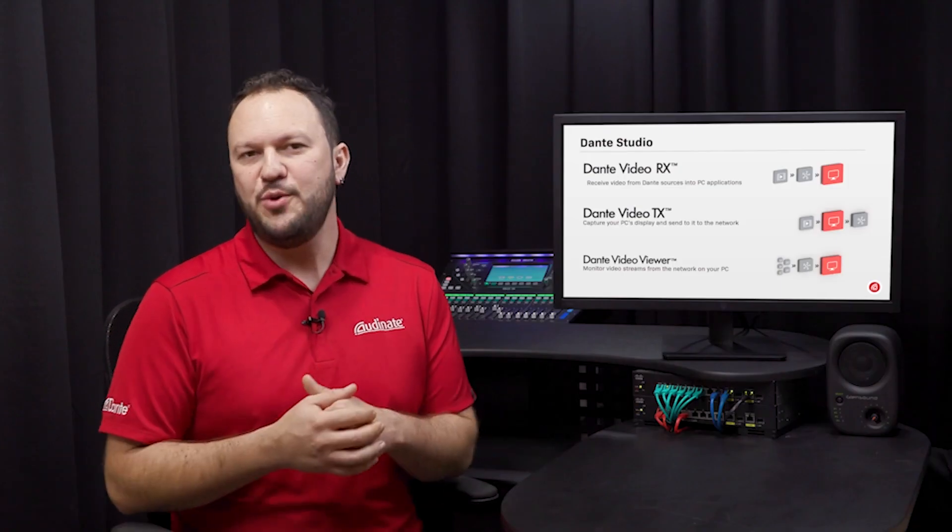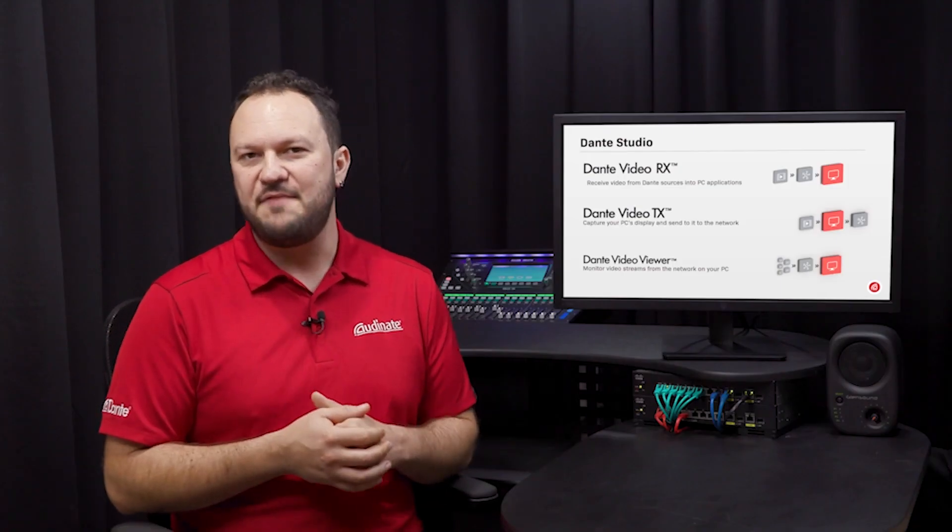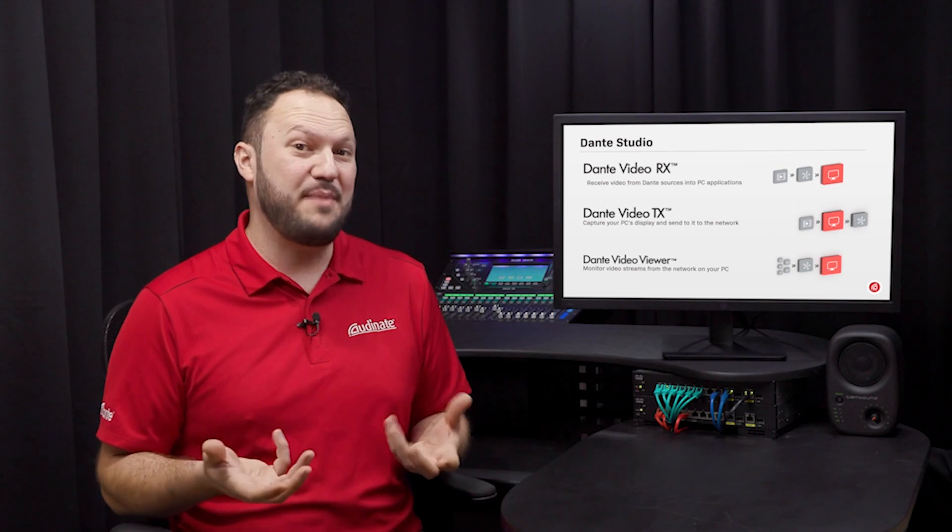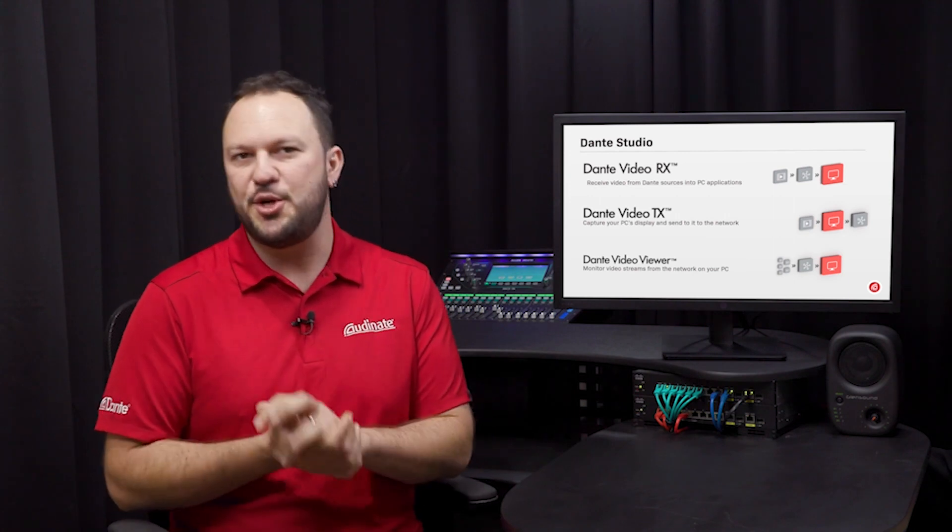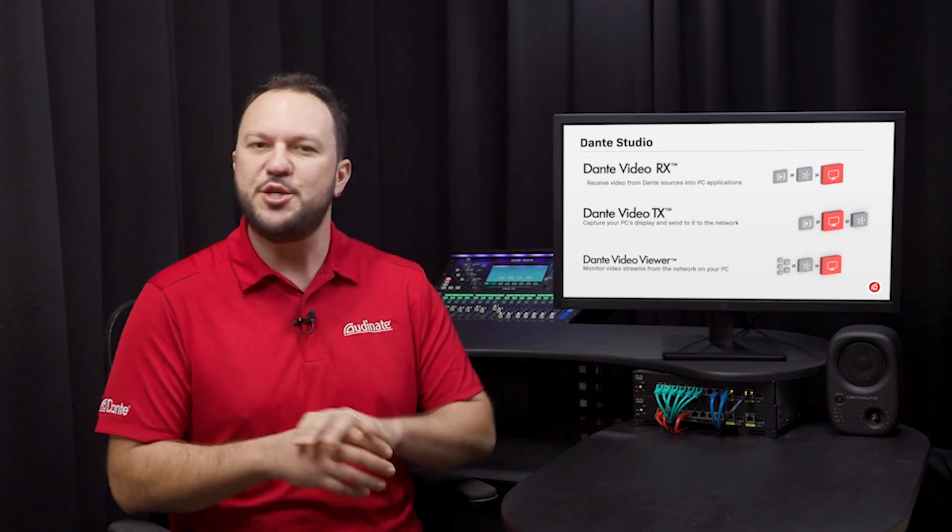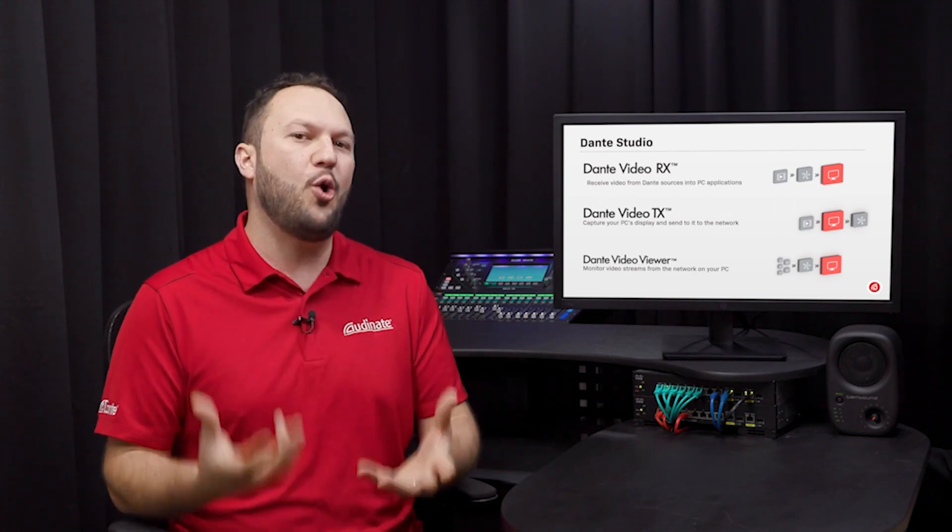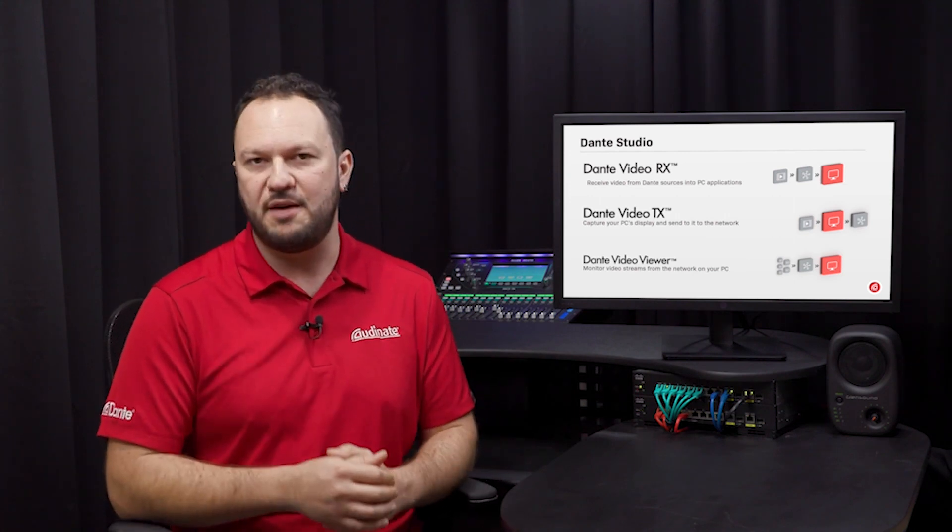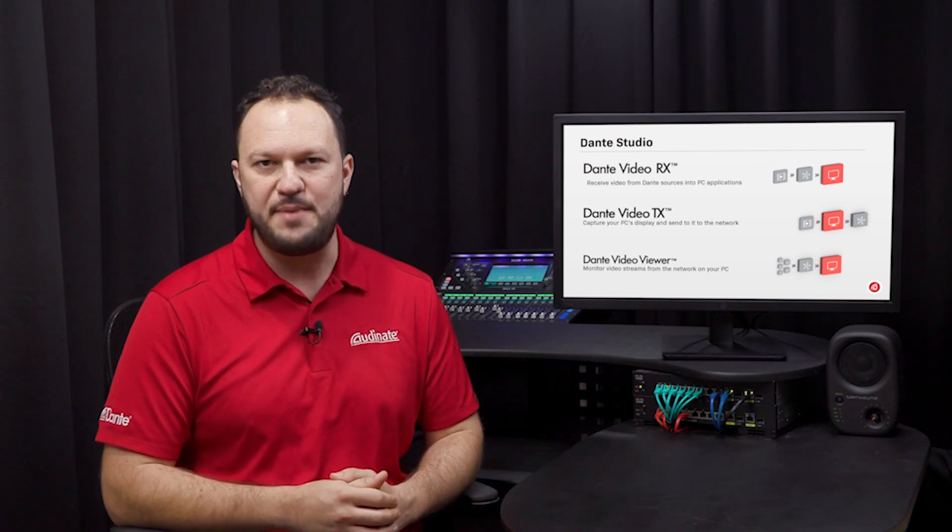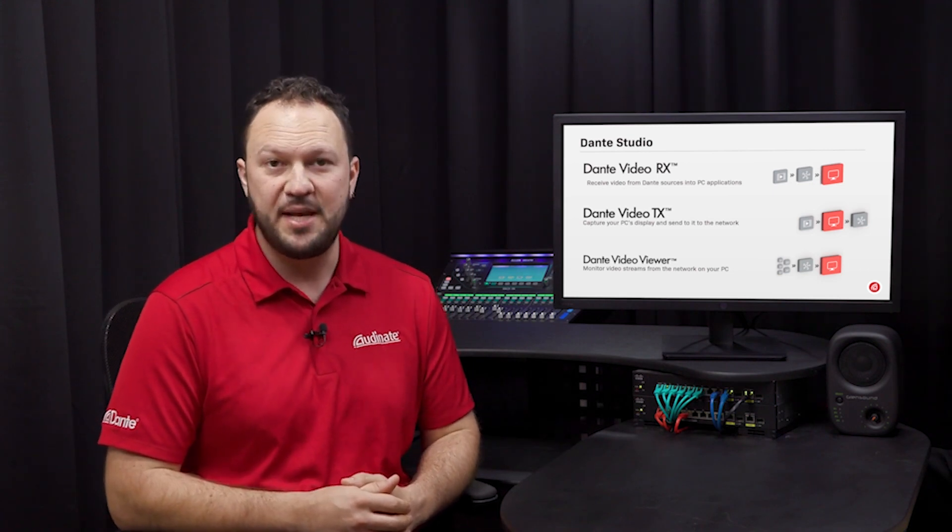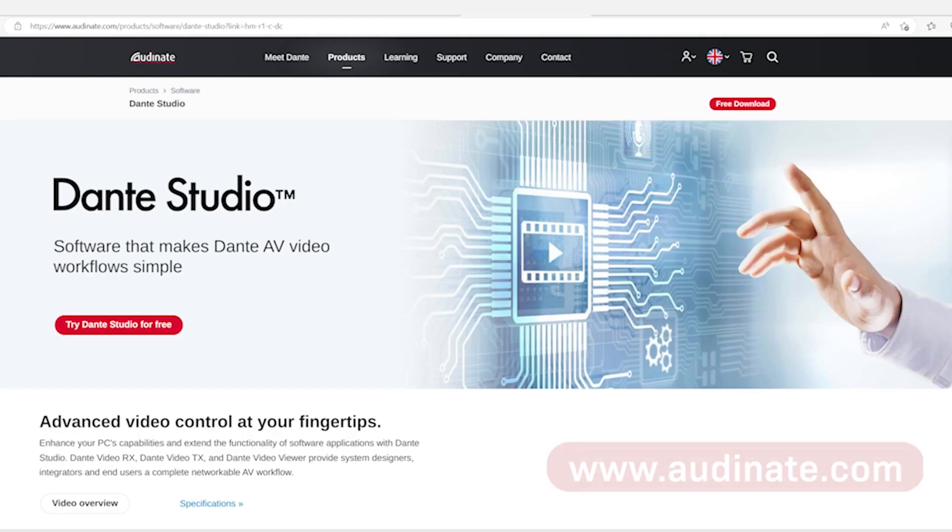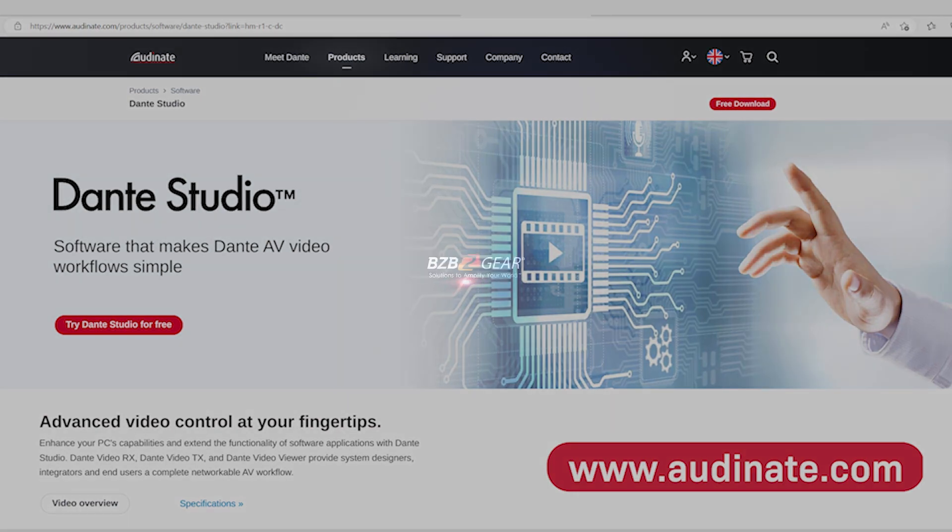All in all, using Dante AV has never been so easy with Dante Studio and its features open a whole new world of AV OIP applications to be explored. Download it from our website audinate.com and start using Dante Studio right now.